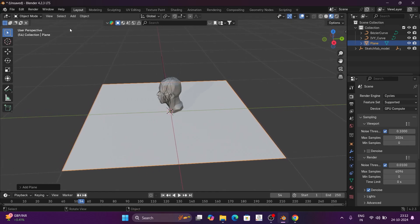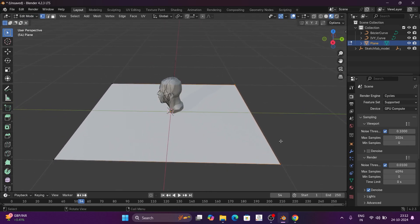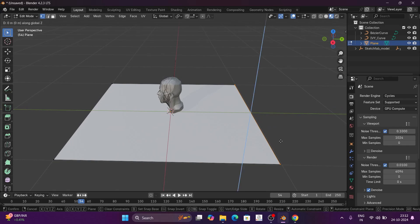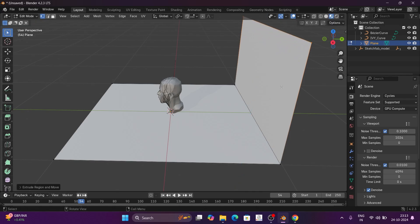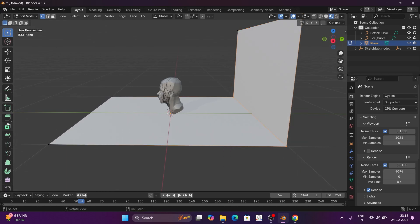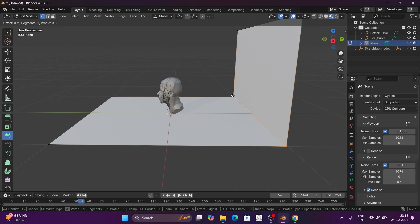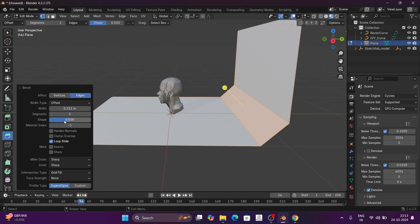In Edit Mode, we go to Edit Mode, select two points, then press E, Z, left-click and click on the side of the screen to extrude. We go to 6 segments, and the value is 4.25. This sets up the curve geometry for the tendril path.